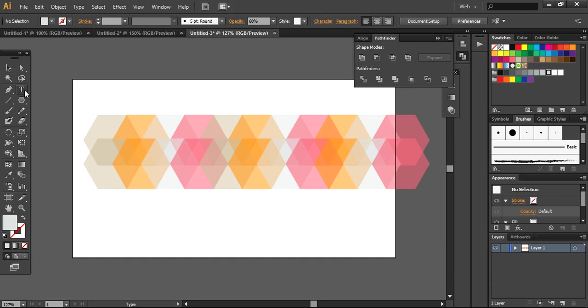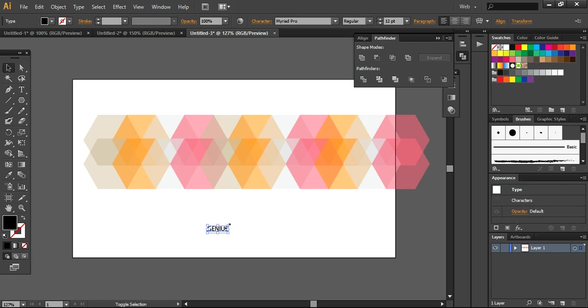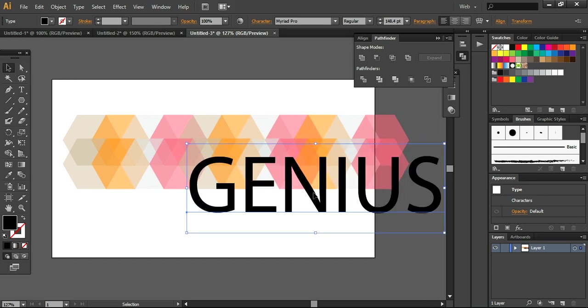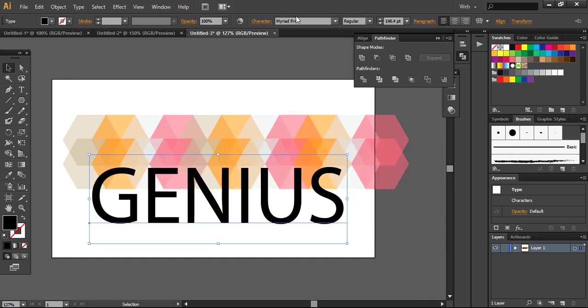Now I am just taking this text tool and here I am writing my text. That is genius. And now I scale it up like this. And if you want to change the font then you can also do that.